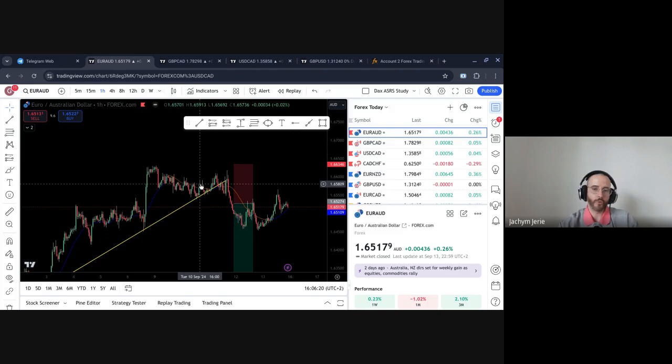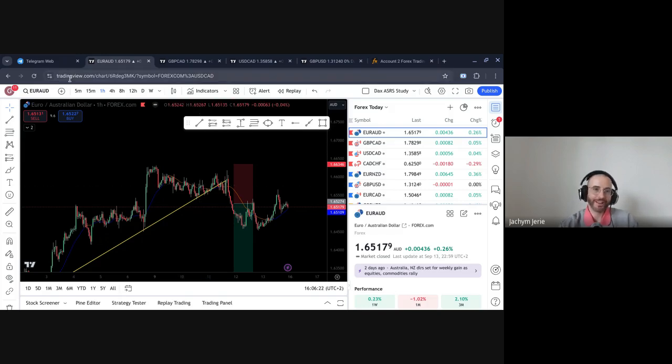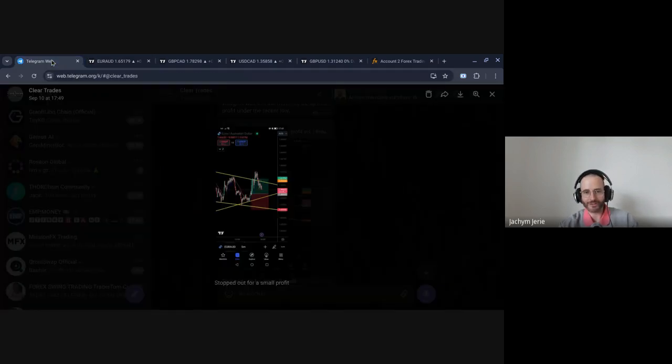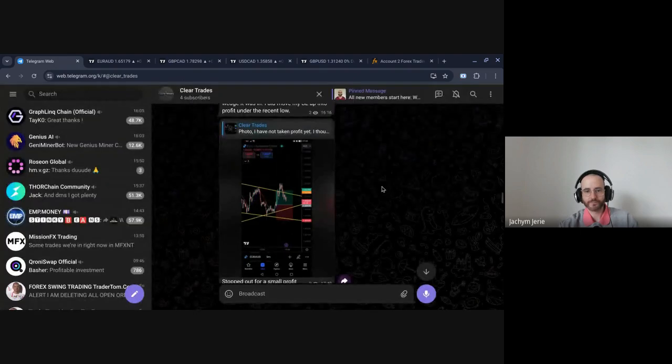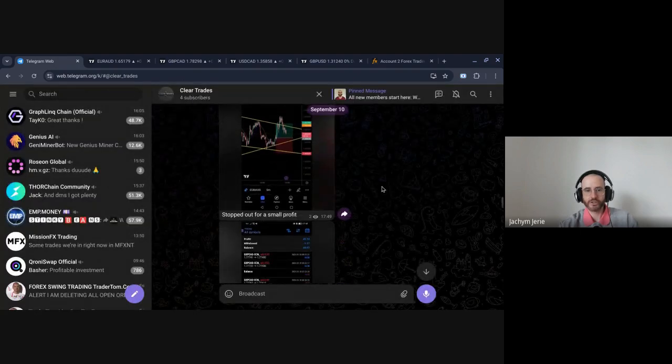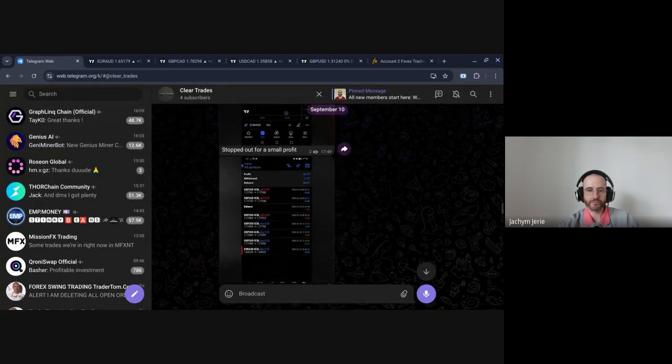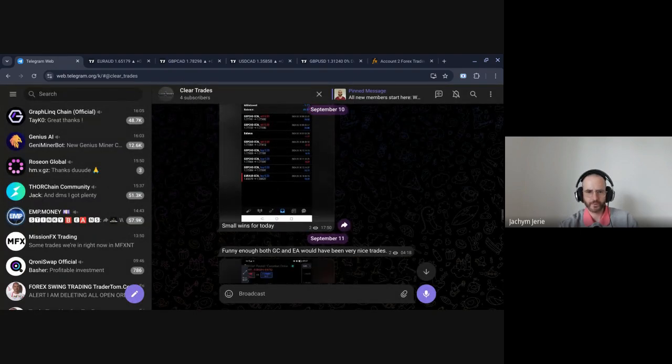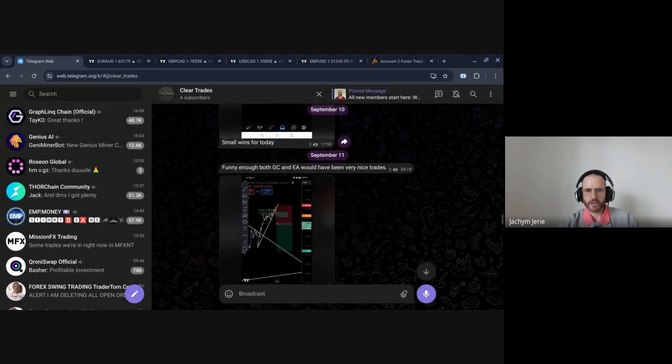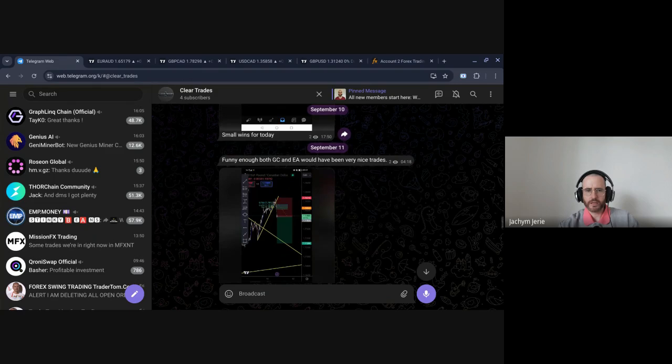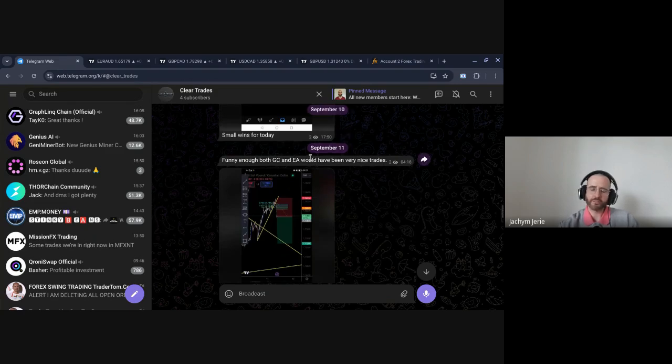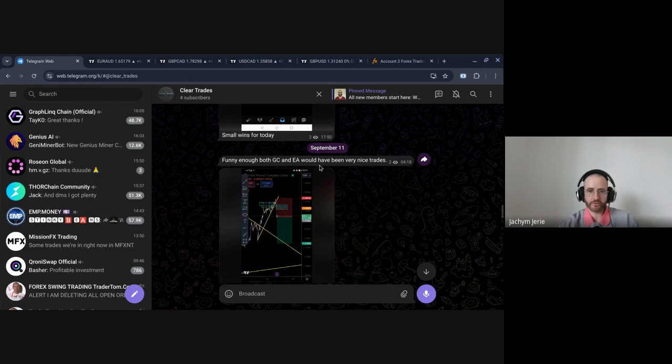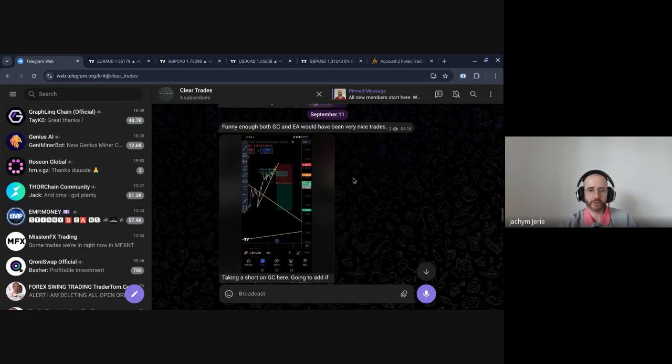And I went home with, I don't know, 12 bucks or something like that, instead of like making 90 bucks or something on this trade. Which is, well, it is what it is, right? And then on that day also did GC, a GC trade, but I'm not going to go over that because otherwise the video is going to get too long. I've traded actually GC quite a lot in this week.